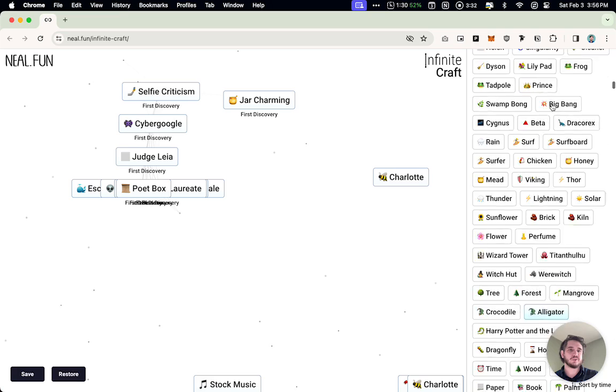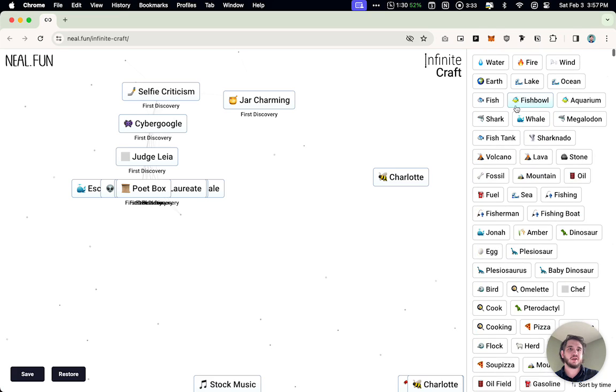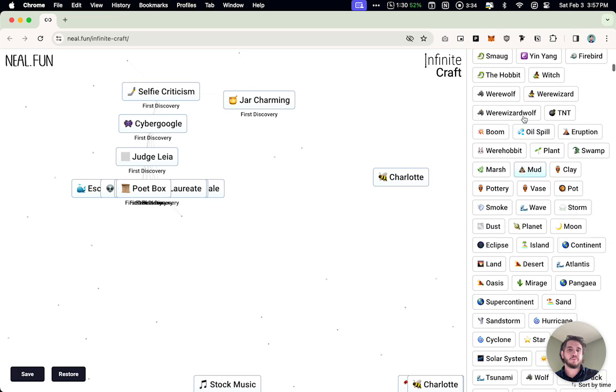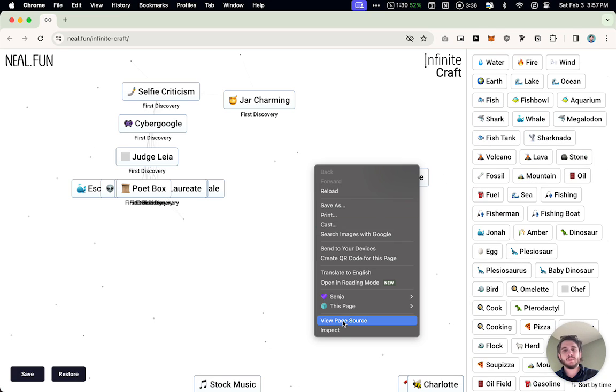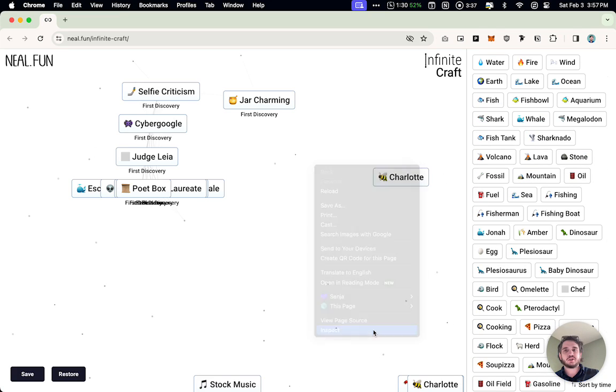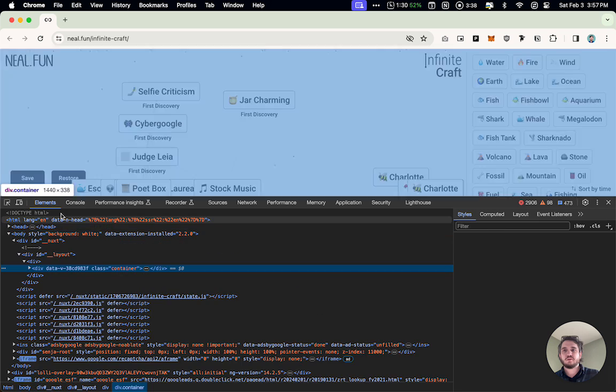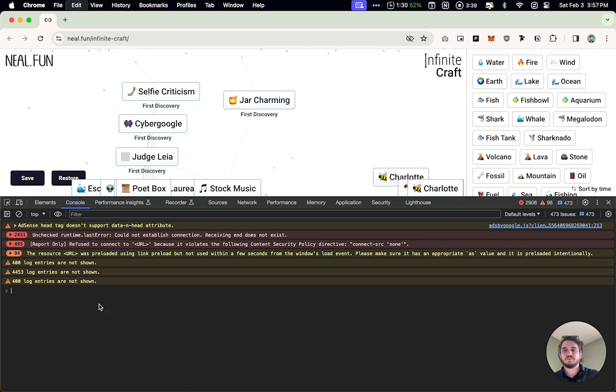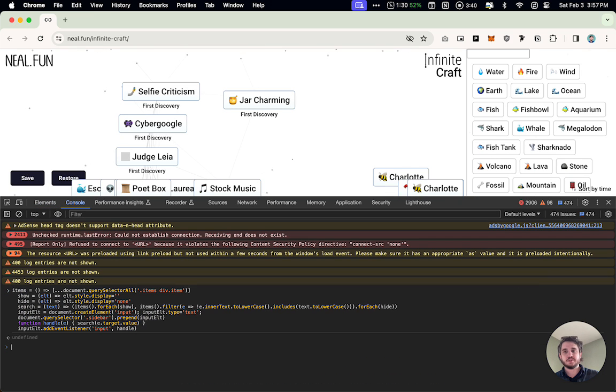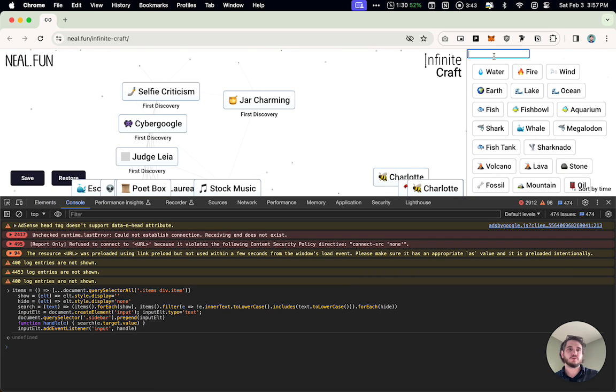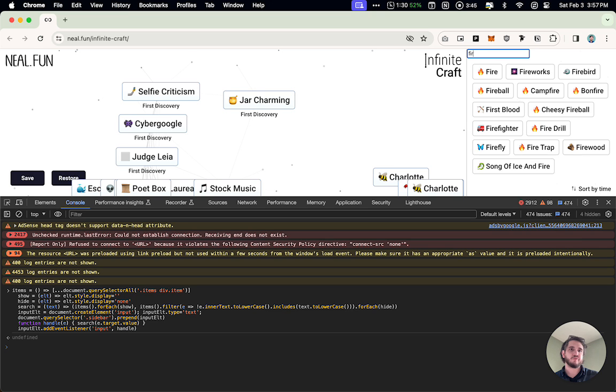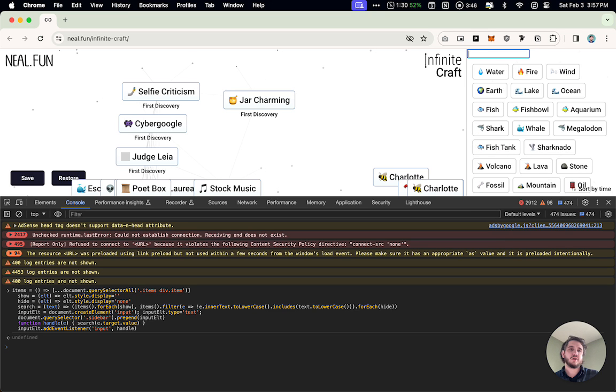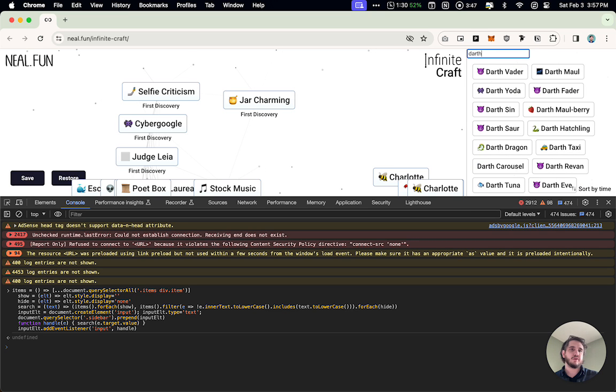If you look at this one where I have thousands already, it can be helpful. Actually I don't have it turned on, so let's do that. Inspect, console, paste, enter. So now you can see that I have the search tool. Fire, so anything with fire. Darth, anything with Darth.